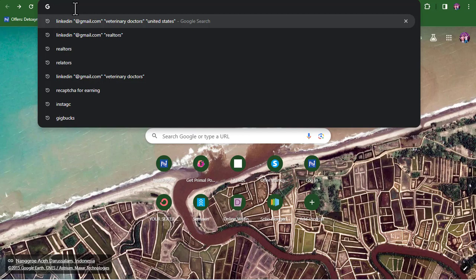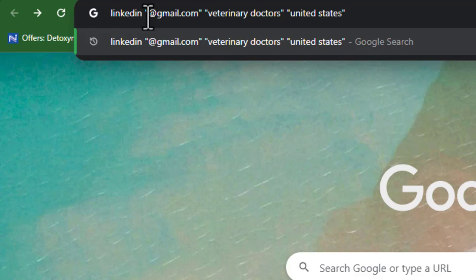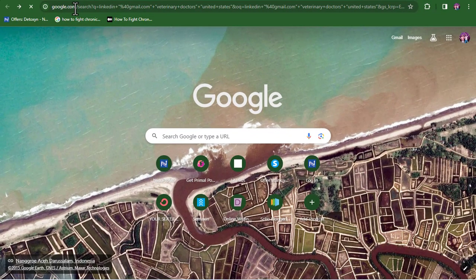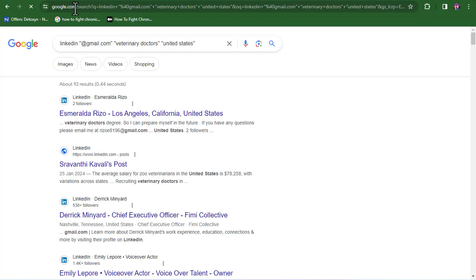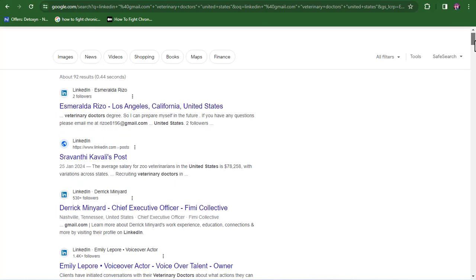What you need to do is fill in this prompt. For me, I'm going to put in my social media site where I want to get my leads from, which is going to be LinkedIn. Then I'll add @gmail.com because those are the kind of email addresses I want to attract. My niche will be veterinary doctors, and the location is going to be the United States. Basically, we are telling Google to search its database and provide details of veterinary doctors from the United States that are active on LinkedIn.